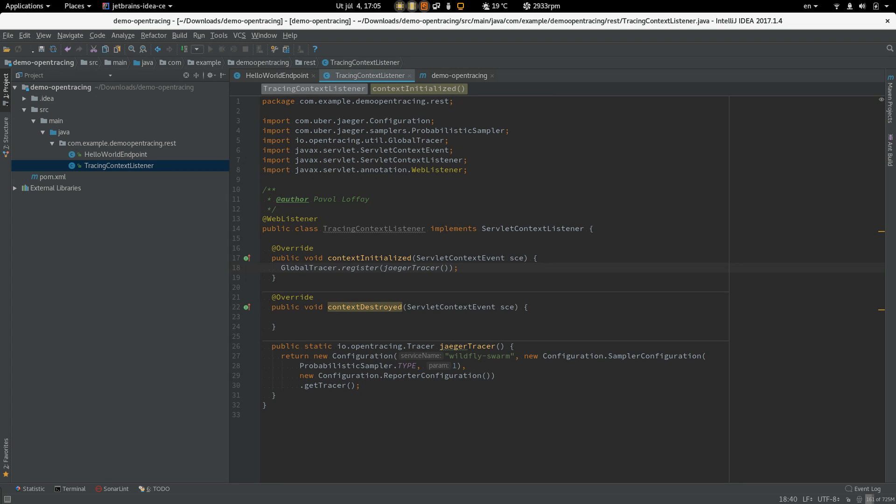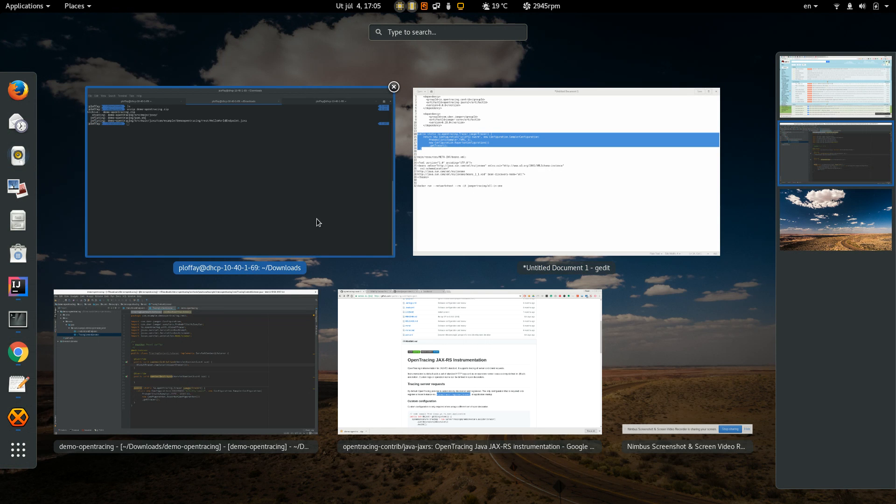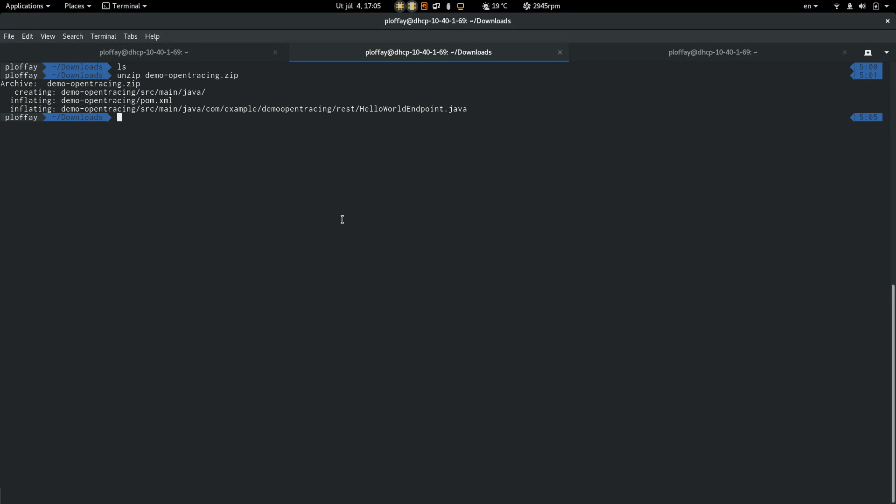So it's there. Now we can run the app and we will see traces coming into the tracing system.